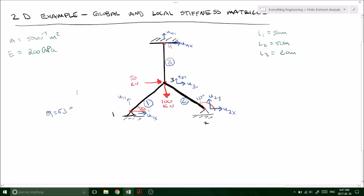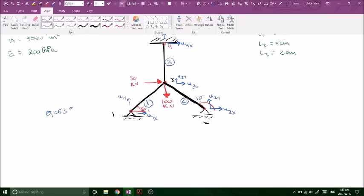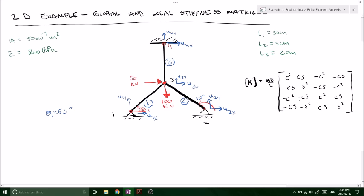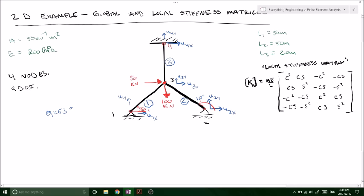The first step whenever solving problems like this is to find your local stiffness matrices for each element independently. The general form of the local stiffness matrix for a two-dimensional problem, after all the matrix manipulation and transformation matrix work, has components of cos squared, cosine times sine, and so forth. In this problem we have three elements, so we need three different local stiffness matrices. We have four nodes and each node has two degrees of freedom — an x and a y component — so the global matrix is going to be an eight by eight matrix.